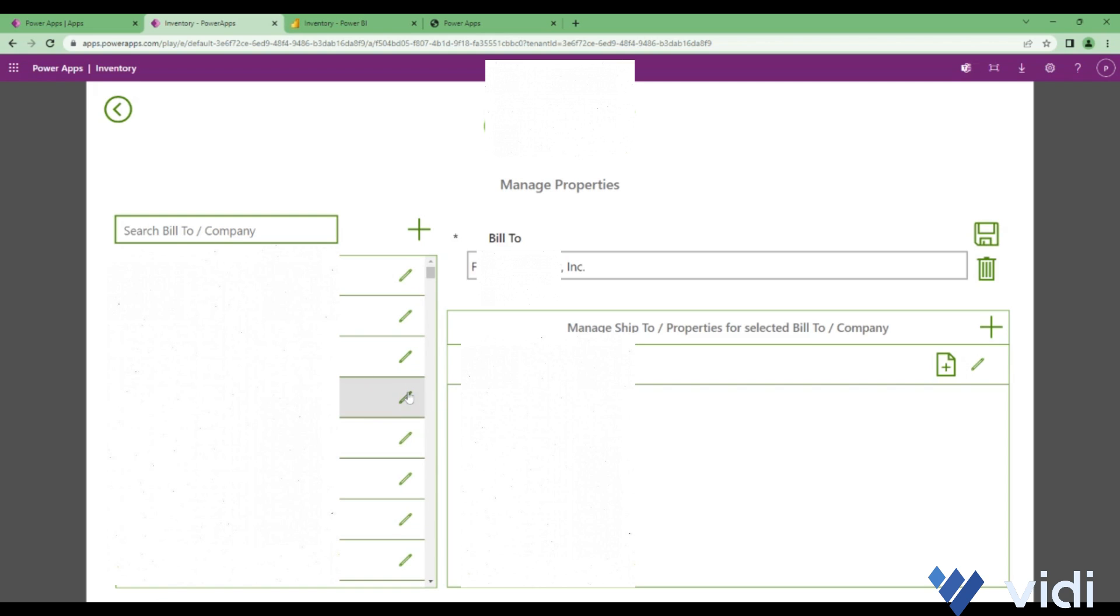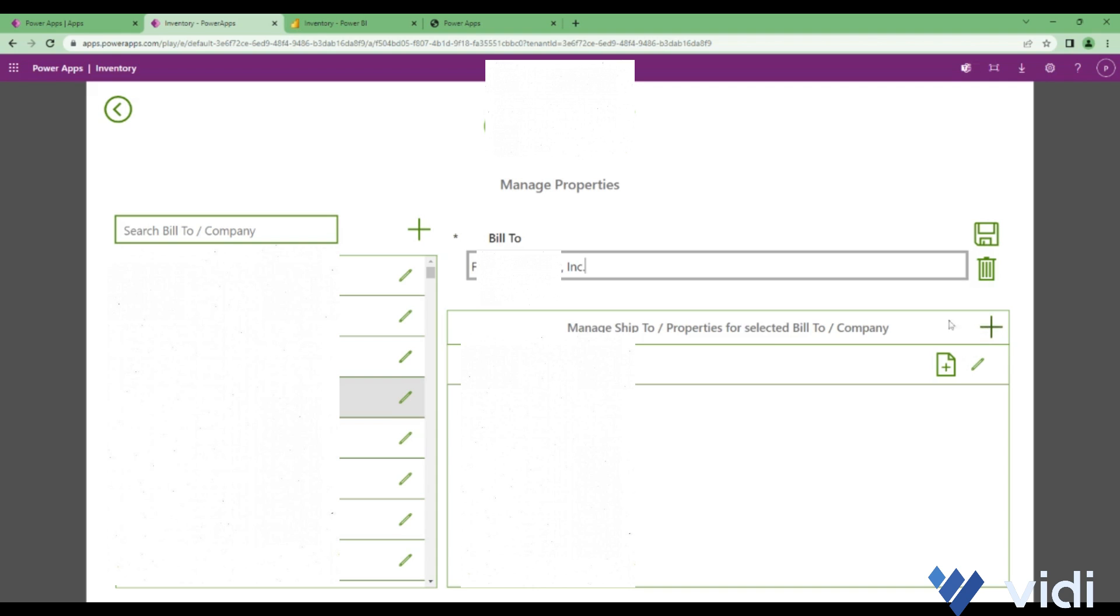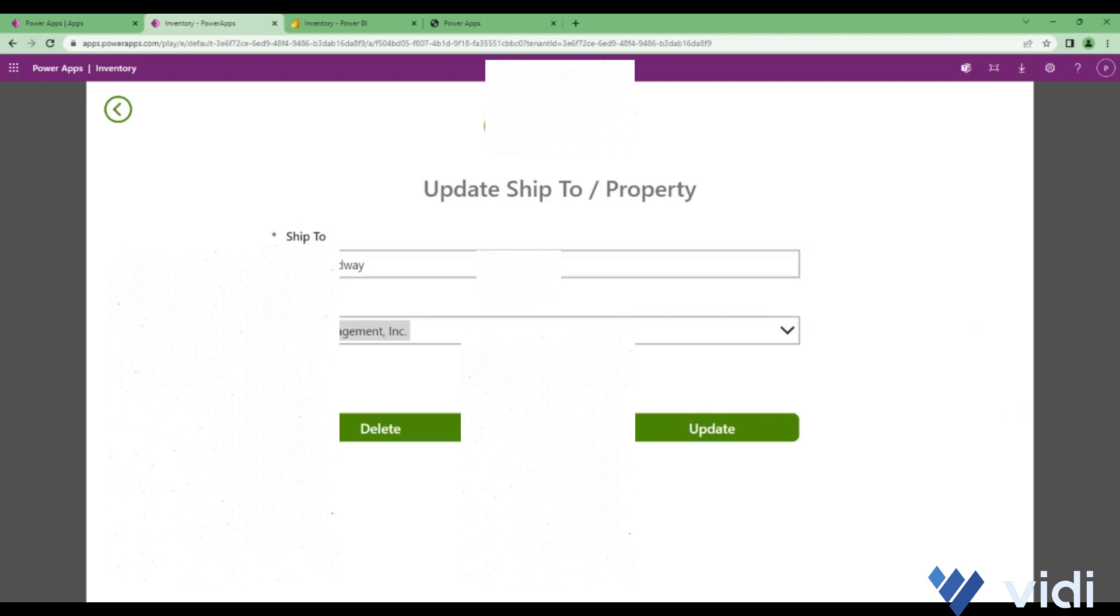We can also rename this particular bill-to. We can add a new ship-to under this bill-to by clicking on this plus icon. We can edit the already added ship-to by clicking on this edit icon and a form will open up. We can also delete it from here.